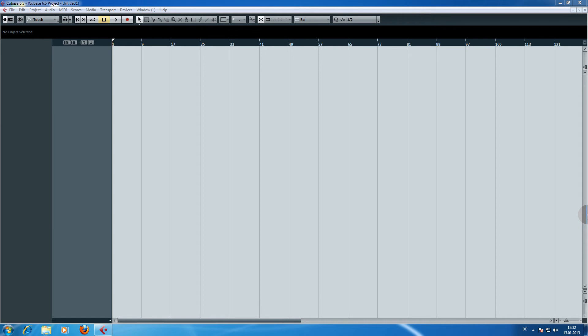Hello and welcome to this video tutorial. In this video tutorial I will show you how to set up Symphonic Orchestra inside Cubase.